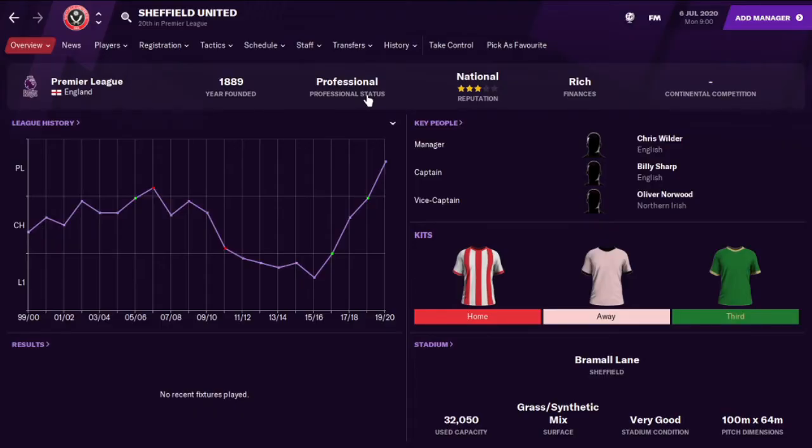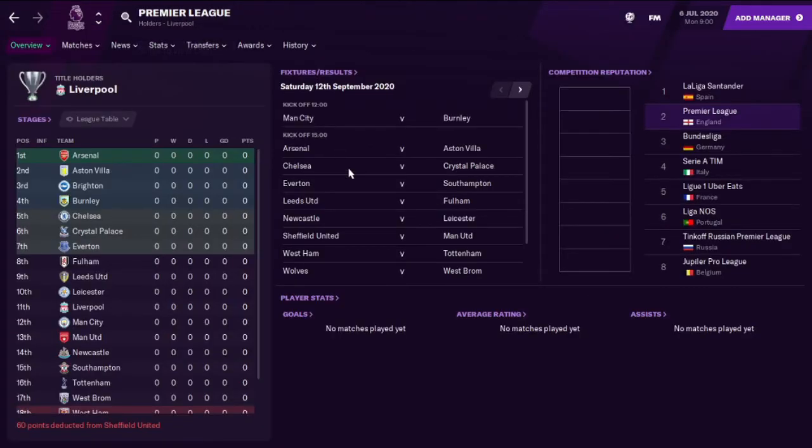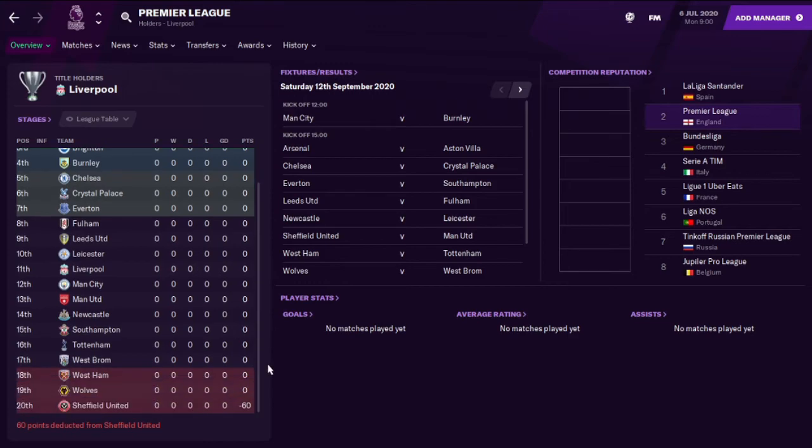Yeah it's just unreal and we'll just double check the league. I'm assuming yeah 60 points deducted from Sheffield United. You could do as much as 100 but 60 seems quite a lot.